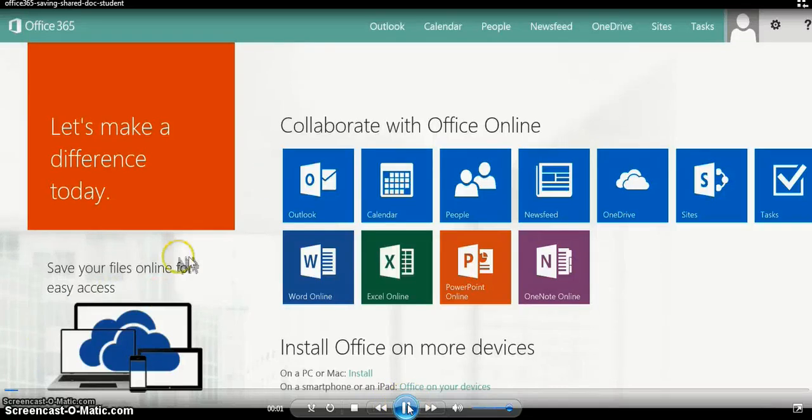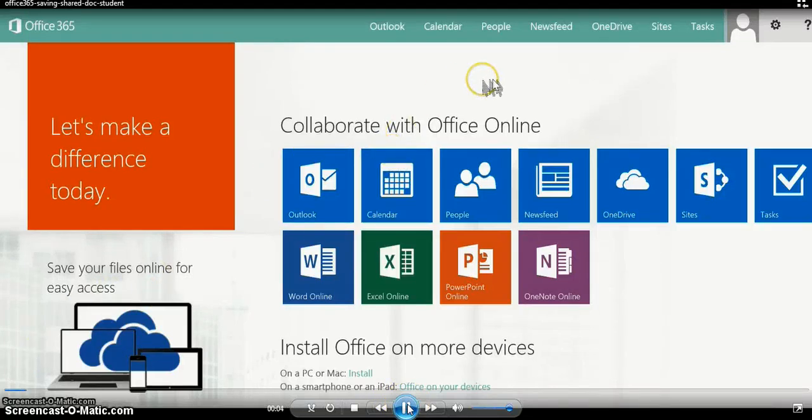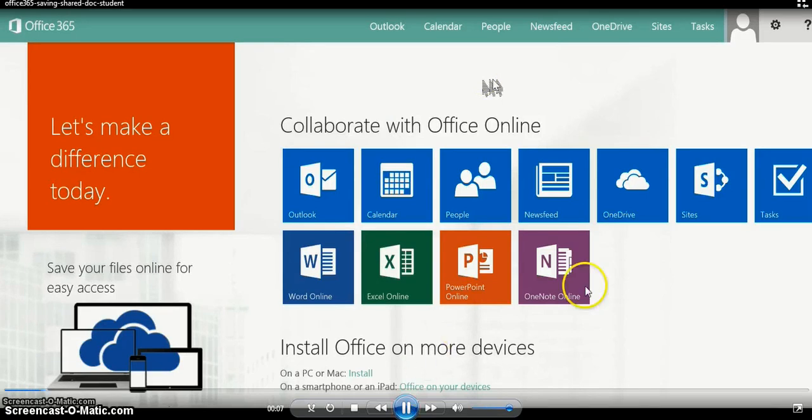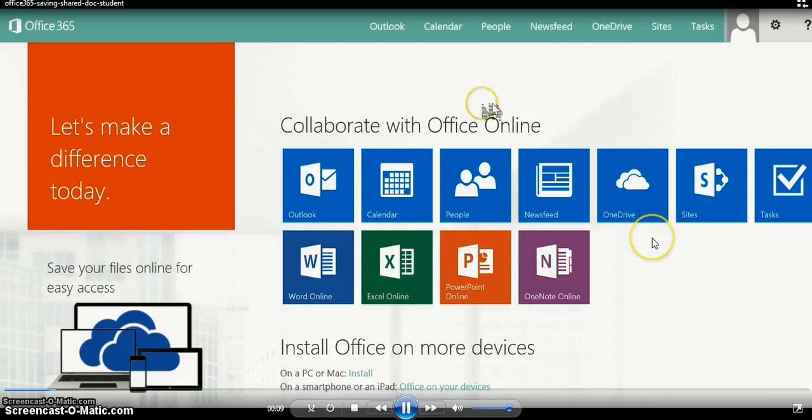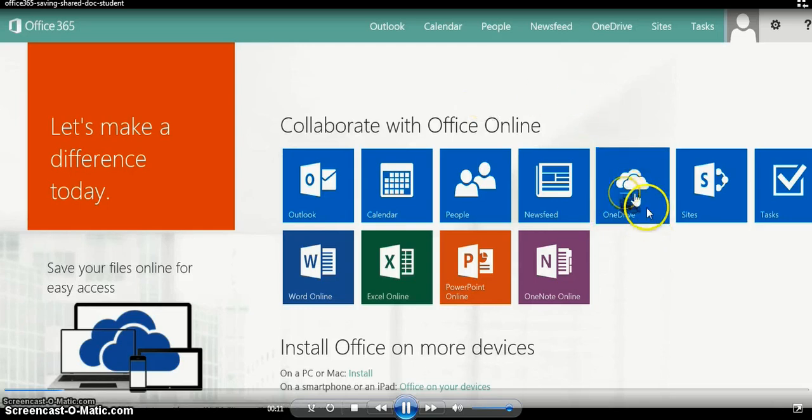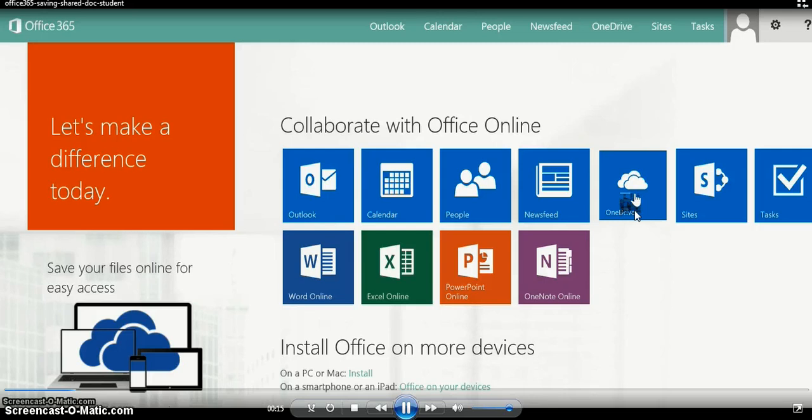In this video I'm going to demonstrate how to download a file that a teacher has shared with you so that you can add your own content to that particular file. After logging into Office 365, you're going to click on OneDrive.